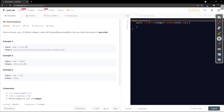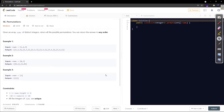For the first example with [1, 2, 3], the permutations are: 1 2 3, 1 3 2, then fixing 2 first gives 2 1 3 and 2 3 1, and fixing 3 first gives 3 1 2 and 3 2 1 - so 6 permutations total. For 2 elements the permutations are 2, and for 1 element there is just 1 permutation.